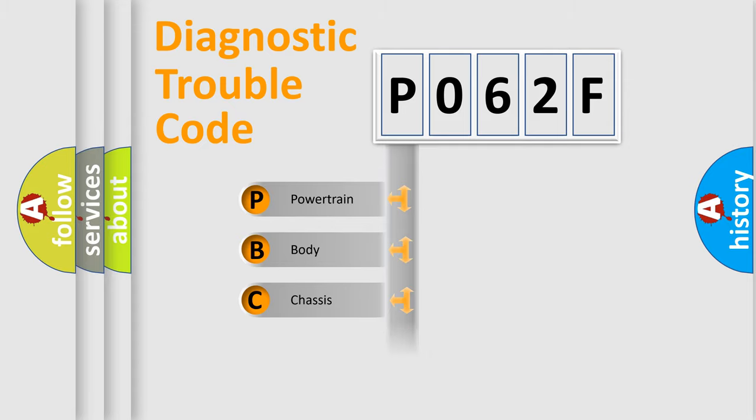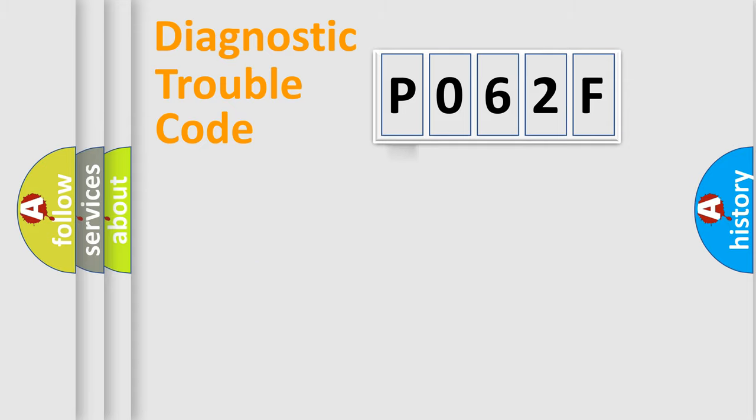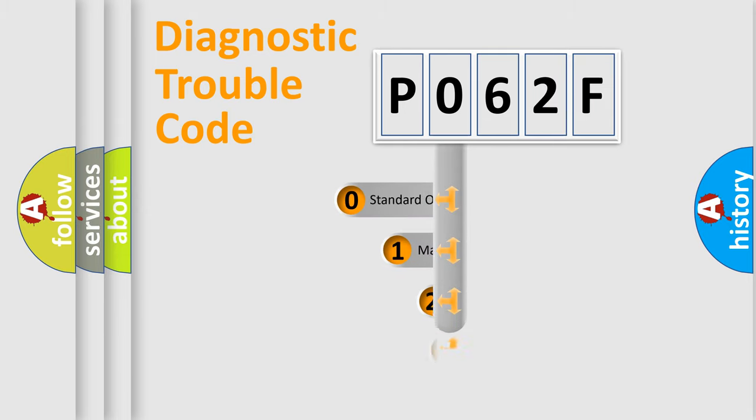Powertrain, Body, Chassis, Network. This distribution is defined in the first character code.